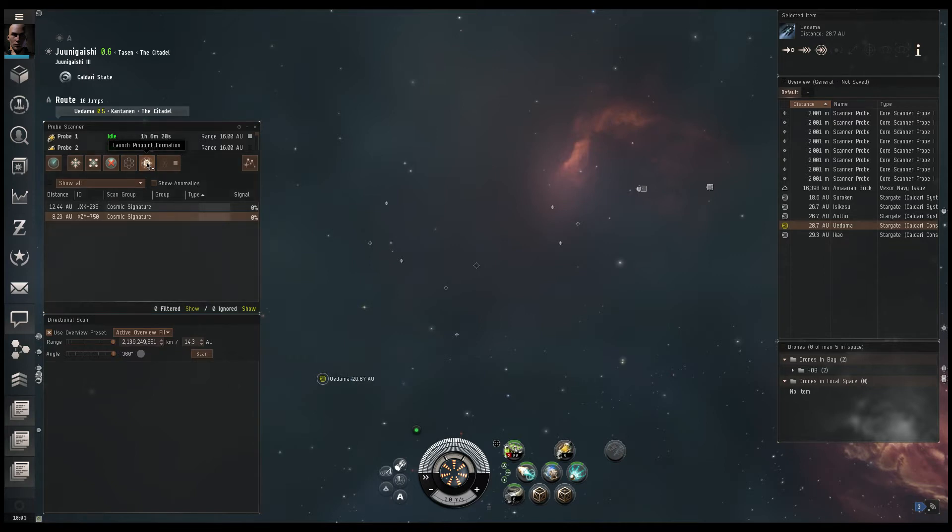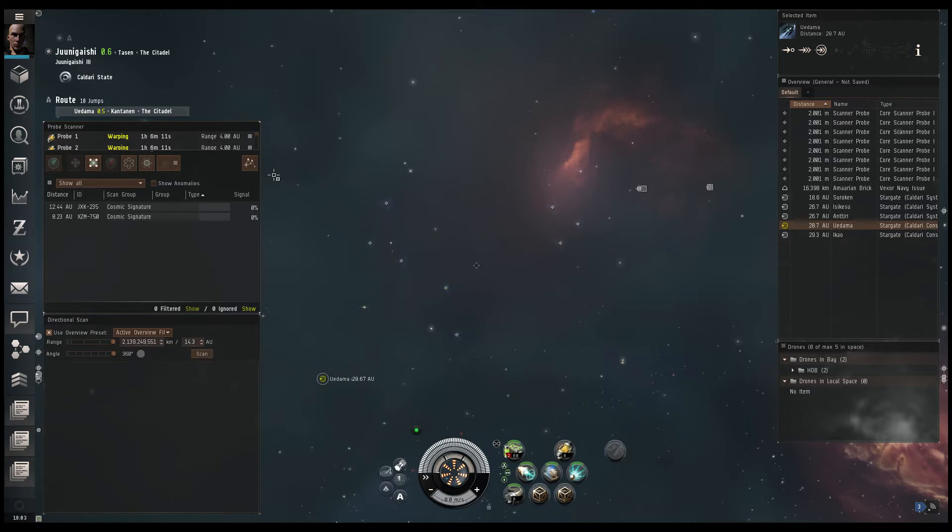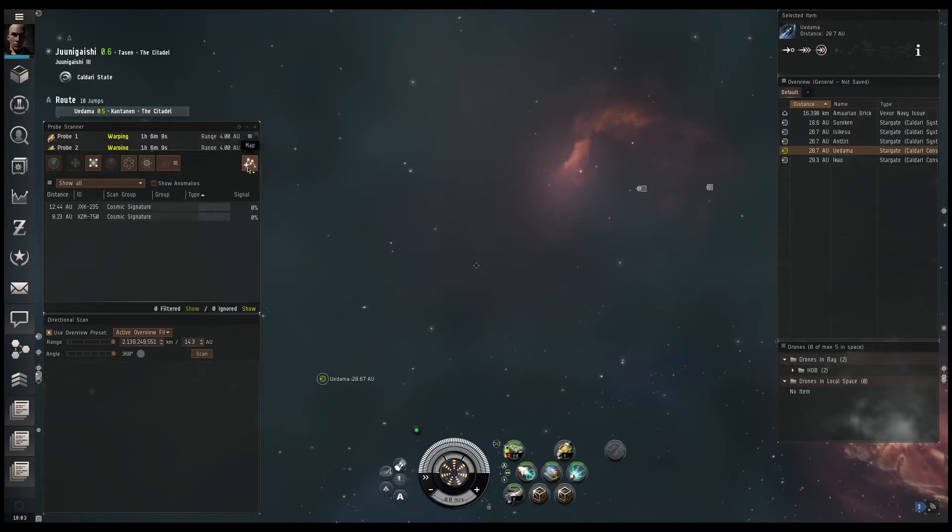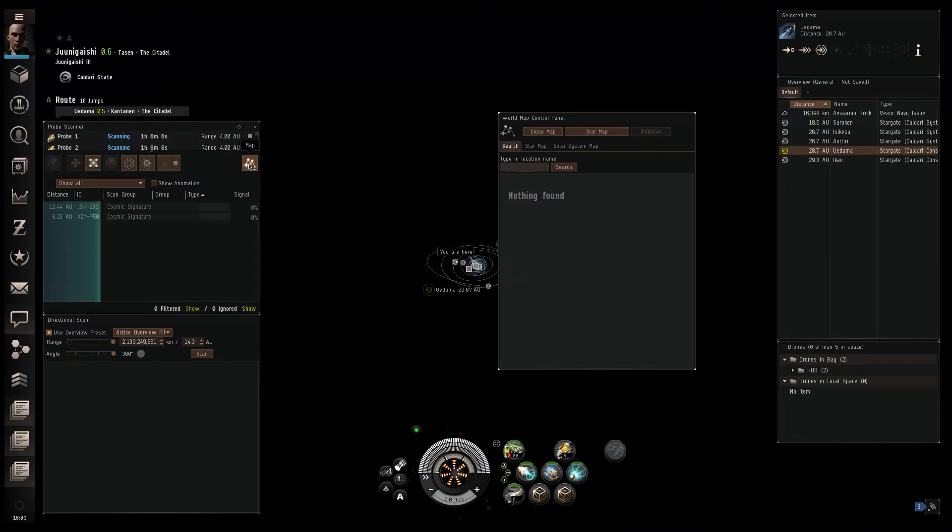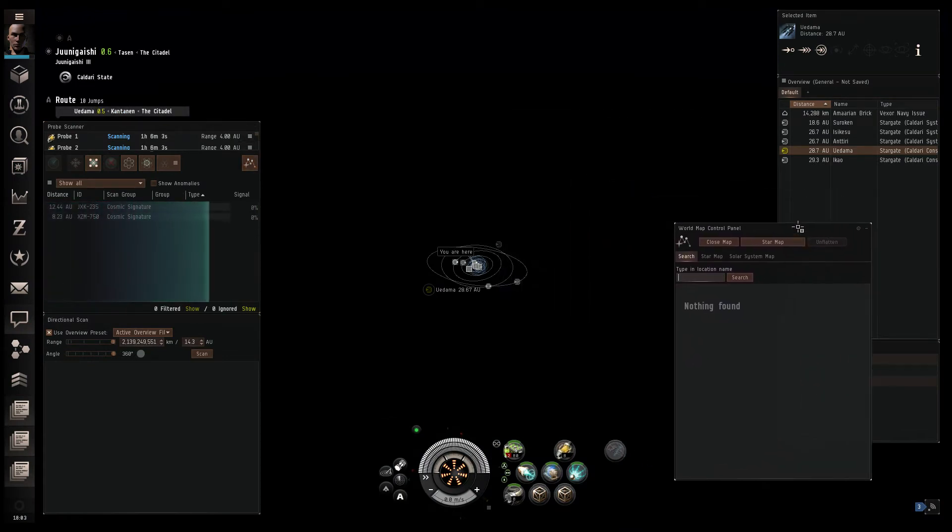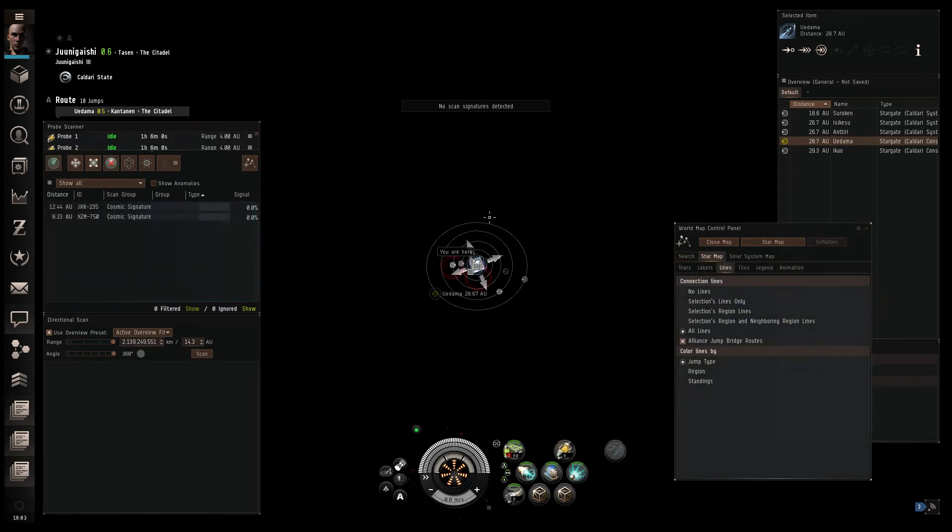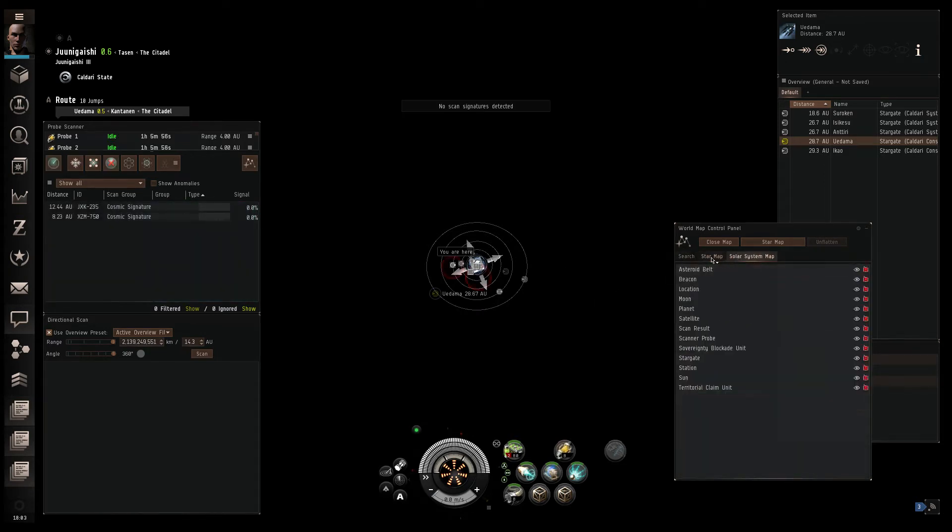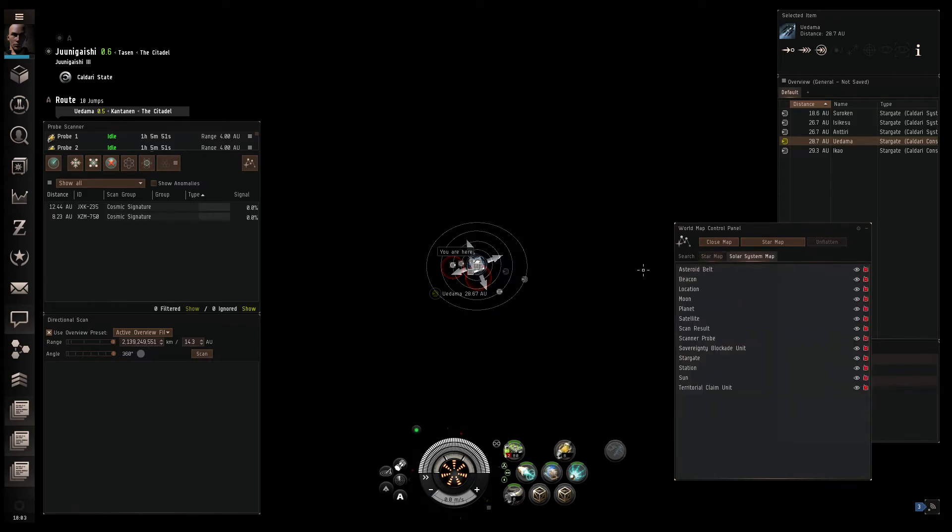So I'll click that once and then I'm going to go scan. Now, what I do want to do right away is let's go to the map. You can also hit F10. And it should bring up this map right here, which is the solar system map. If your map comes up and you see a star map, then all you need to do is go to solar system map. But that shouldn't happen when you have probes out.